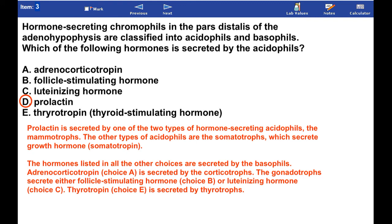The hormones listed in all the other choices are secreted by the basophils. Adrenocorticotropin is secreted by the corticotrophs. The gonadotrophs secrete either follicle-stimulating hormone or luteinizing hormone. Thyrotropin is secreted by thyrotrophs.